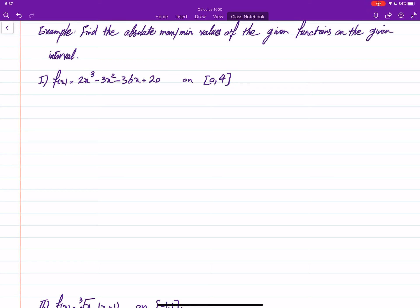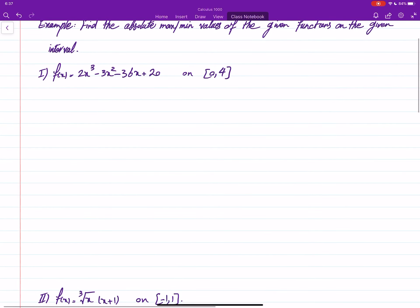In this video we will solve some examples of finding absolute maximum and minimum extreme values of a function on a given interval. There are several functions, each on some interval. Remember that we have to first find critical points in the interval.